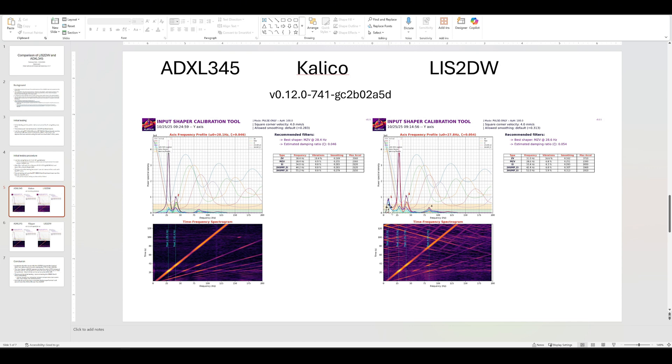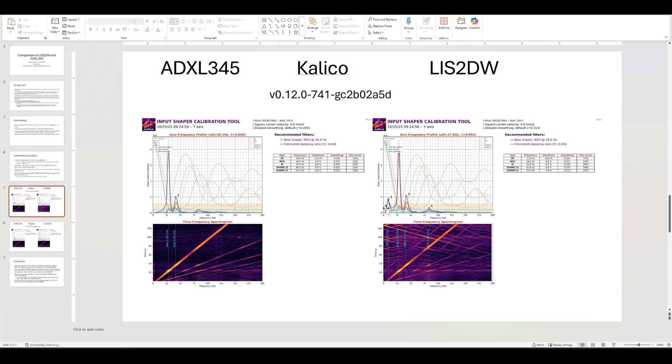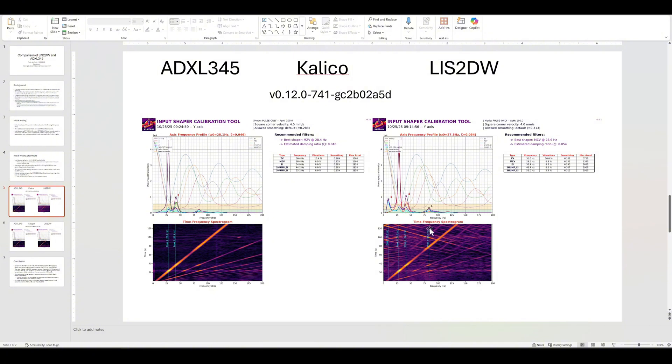Both of these were the main reason I was not recommending the LIS2DW in the past, is because of this peak that would just show up. And that looks, in a mechanical sense or troubleshooting sense, this looks like binding right here. This is what your system would do if there's binding on the belts or binding on the motion system.